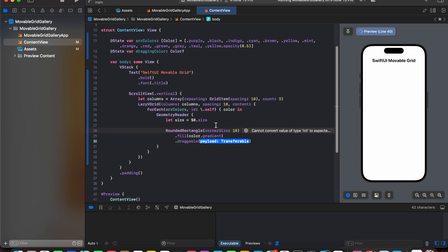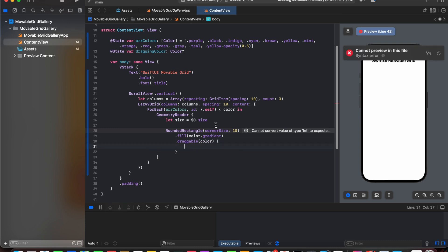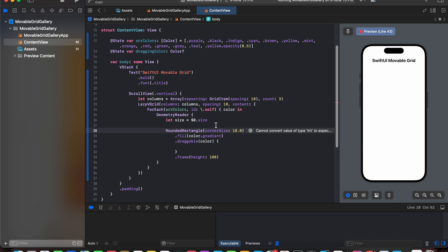Next we are going to add draggable color. And after adding draggable let's add a frame height.